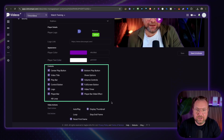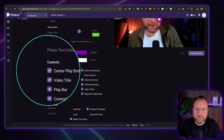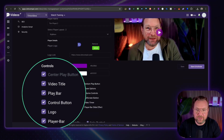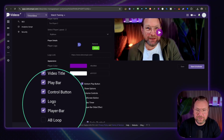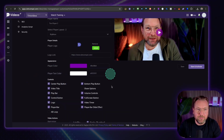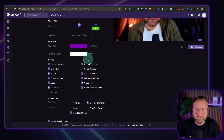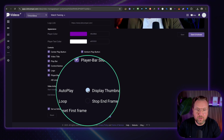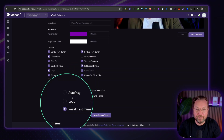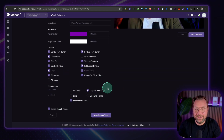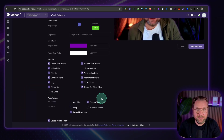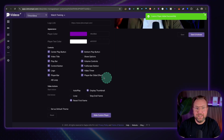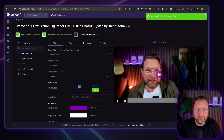You can also change the controls: whether you want the center play button, the video title, the play bar, the control button, or the logo — everything can be modified so you can customize the player exactly to your brand. You can also choose to auto-play a video or display a thumbnail, loop the video or stop at an end frame, and set this as a default theme. When you click 'Make Custom Player,' you create your own reusable custom player.